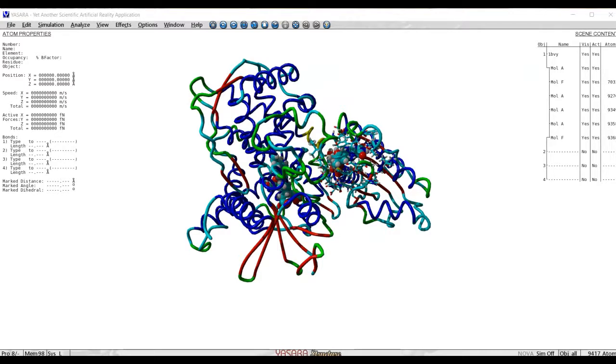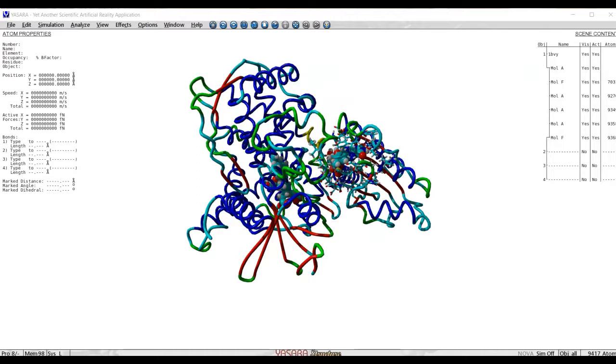This is performed by adding springs with specific force constants and changing the equilibrium distances of the springs as the simulation proceeds. After taking the statistics of how those distances change along the simulation, it is possible to perform weighted histogram analysis and obtain a potential of mean force.